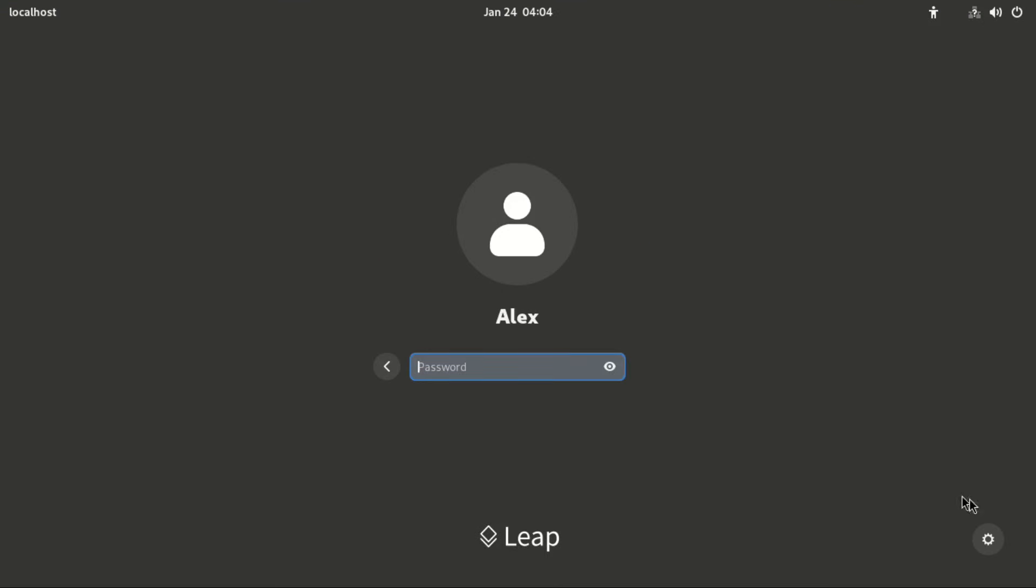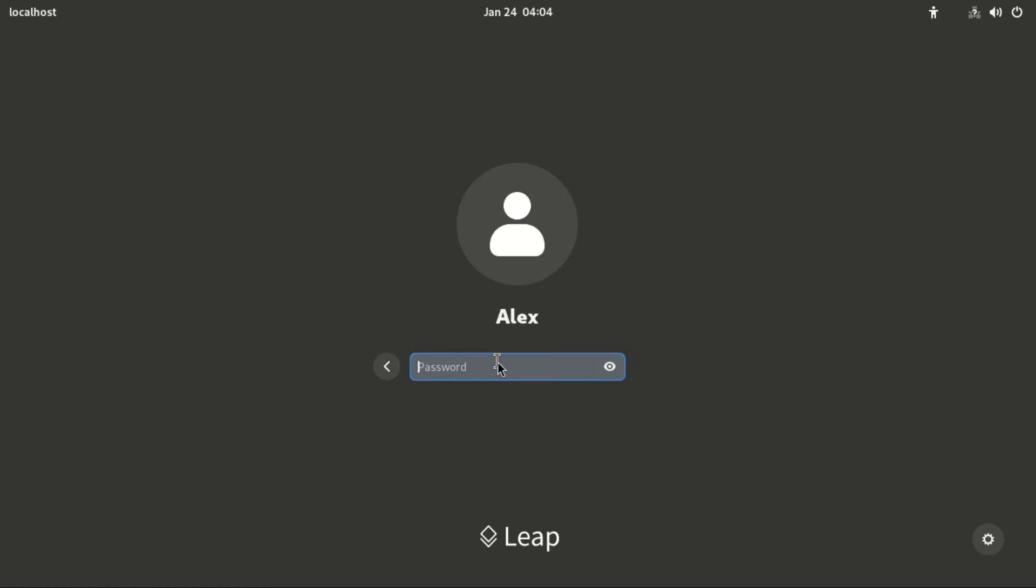But before we log in we have GNOME Wayland, GNOME with X11, and the IceWM Window Manager. You can pick one from the login screen.